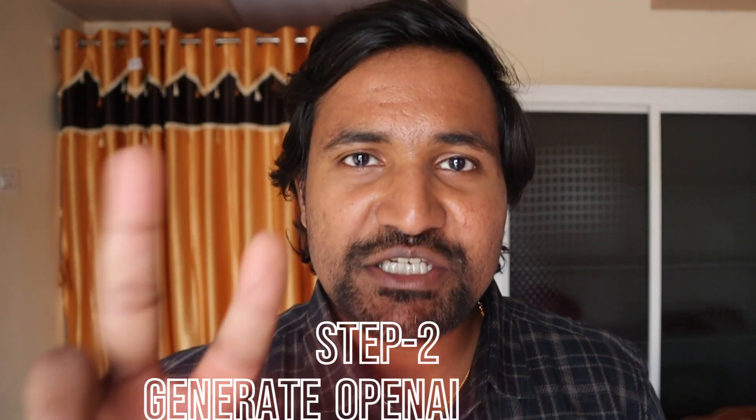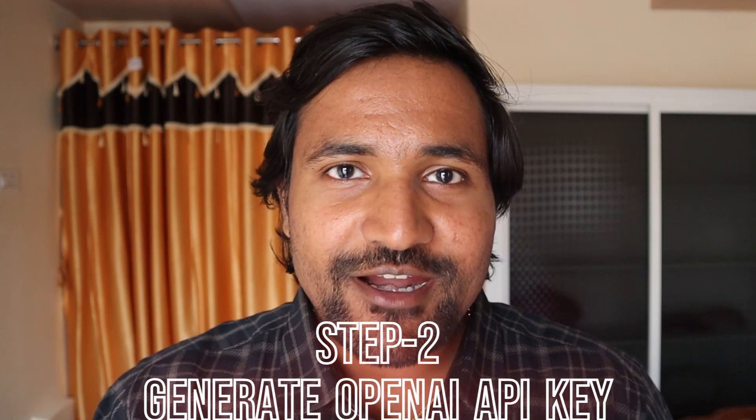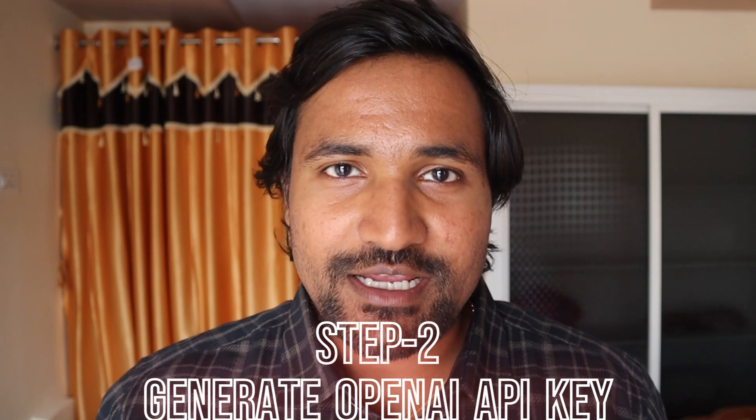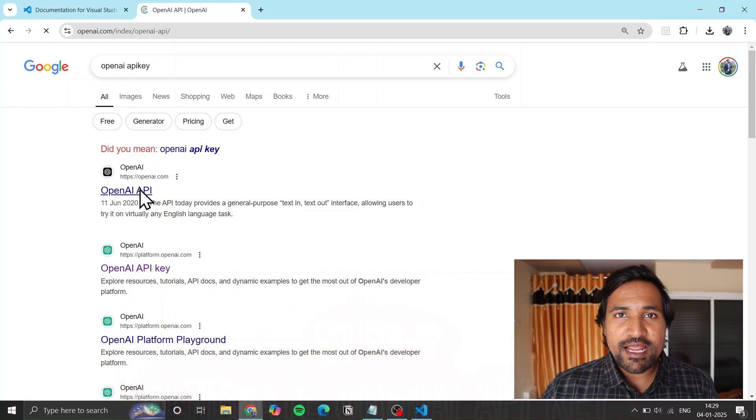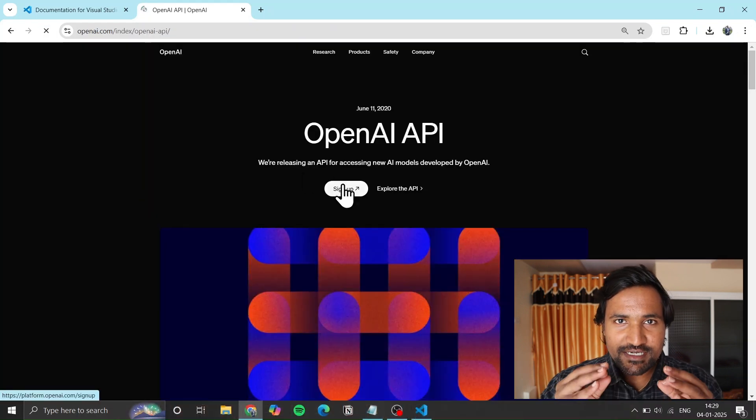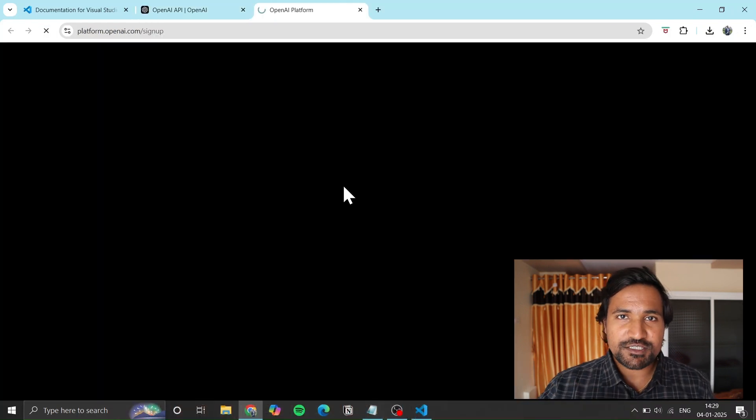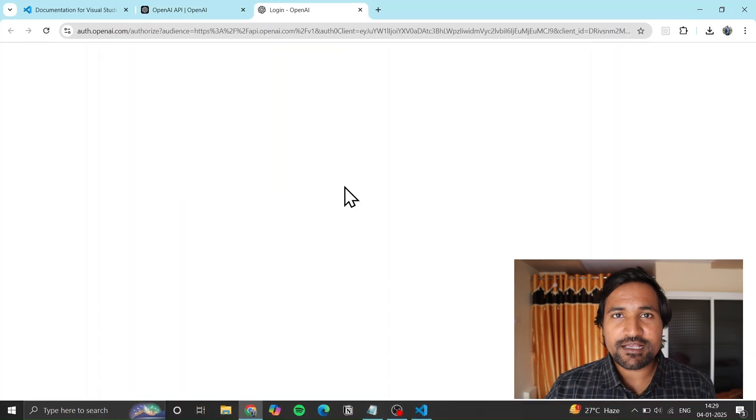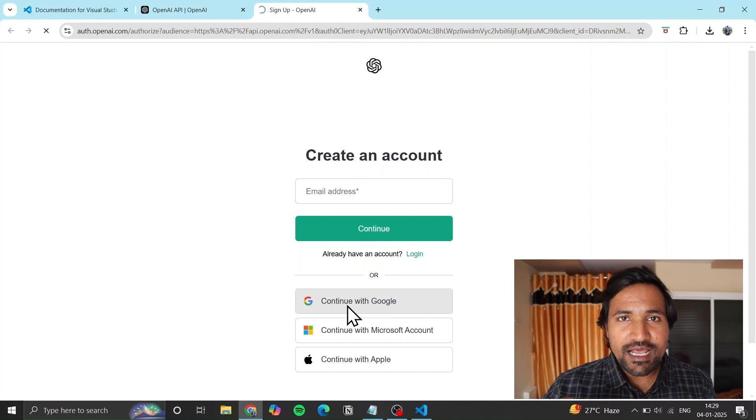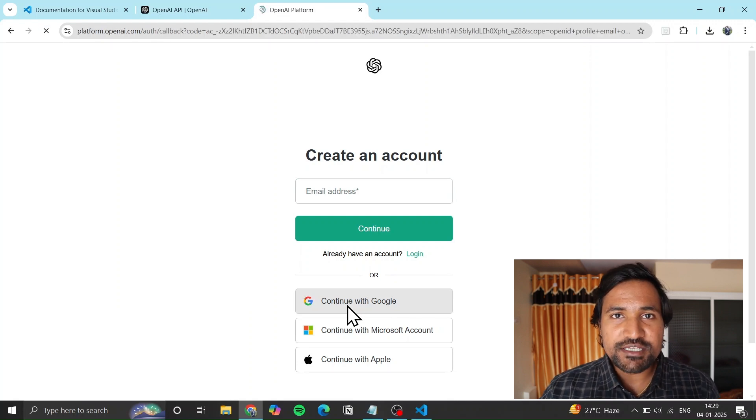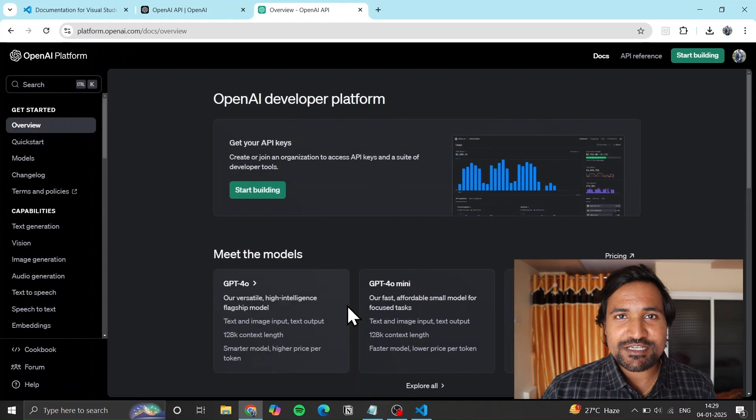Step number two: generate an OpenAI API key. Google 'OpenAI API key', search and open the first link. Sign up with your Google account and generate the API key, then save it.